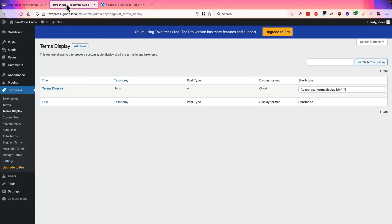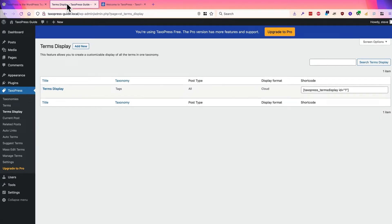This allows you to take any taxonomy — tags, categories, WooCommerce product categories, whatever it might be — and display them how you want to on your site.